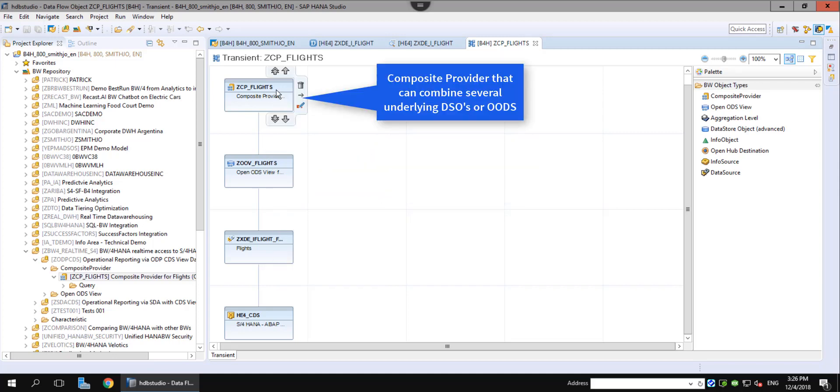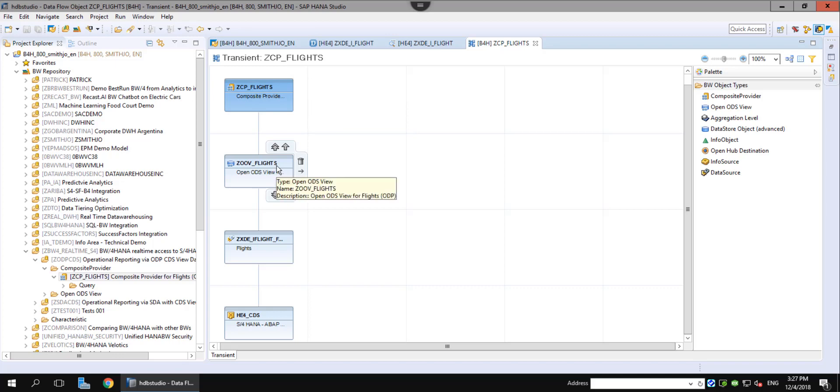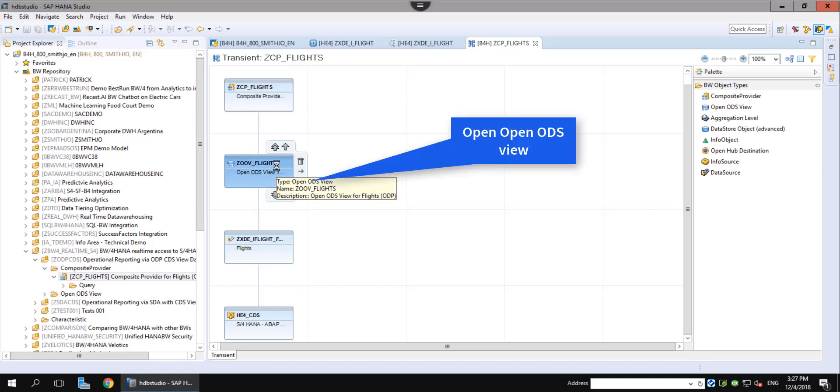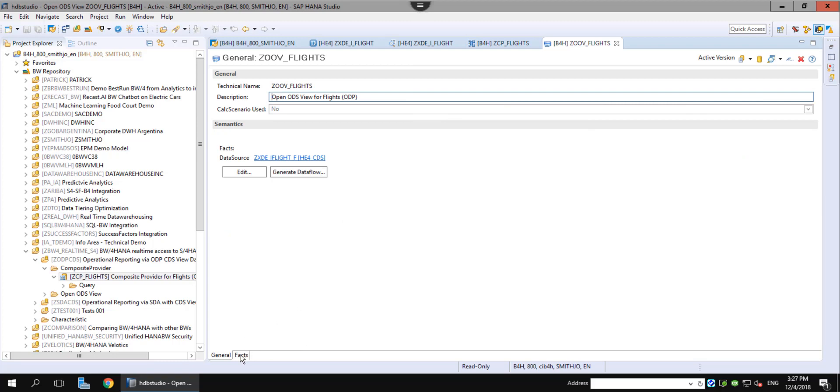Now we come to the first layer, the OpenODS view connecting directly to the CDS view. On top of that, we build a composite provider that can combine the OpenODS view with the CDS view data, with another data source, SAP or non-SAP.